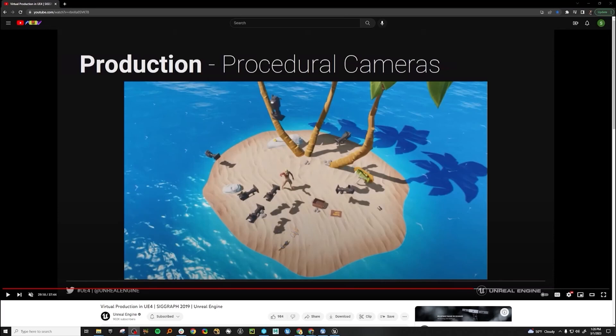Hi, this is Sean Conley from Epic Games, and in this video we're going to learn how to make some procedural cameras in Unreal Editor for virtual production.